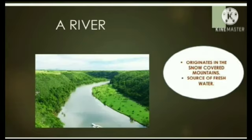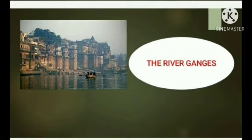Children, have you ever noticed different colors on our globe? Yes, most of the part of the globe is blue in color. But why? It means water is present on the surface of Earth. Just because of the presence of water, our Earth is also called a blue planet.